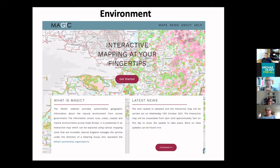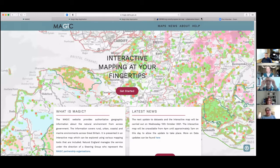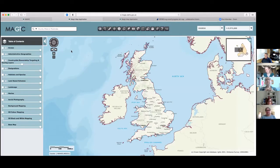At this point some technical jiggery-pokery happens because I'm going to share a new screen — a desktop with a live web browser. The MAGIC website provides authority to geographic information about the natural environment, provided from all sorts of government resources. If you click 'Get Started' you end up on a page with a stream of menus down the left-hand side which initially look quite intimidating.